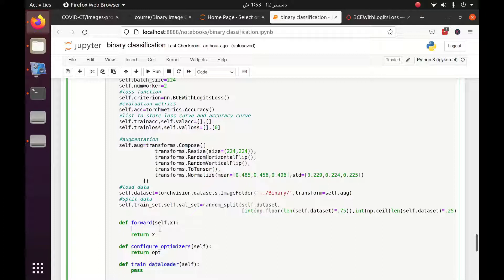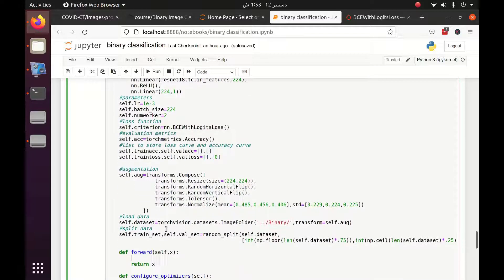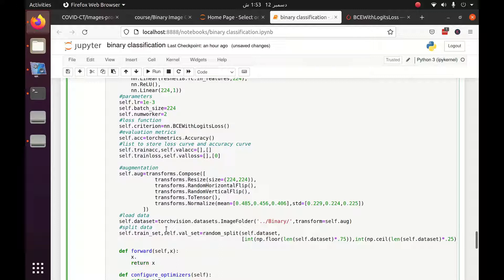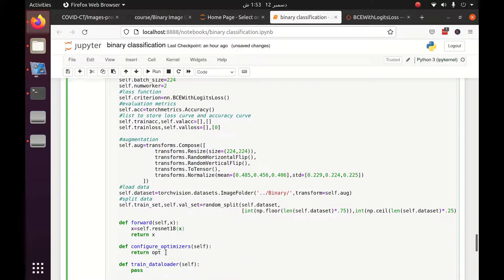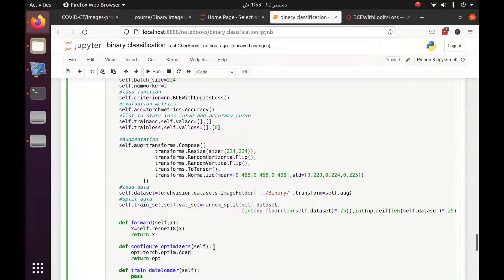Here we will define the forward function. The input x is passed through the model — our model is self dot ResNet18 — so x equals self dot ResNet18 and we pass our input x to the ResNet18 model. The next thing is to define an optimizer; we are using AdamW: torch dot optim dot AdamW. You can define SGD or Adam, whatever you want, with params equal to self dot parameters and learning rate equal to self dot learning rate.